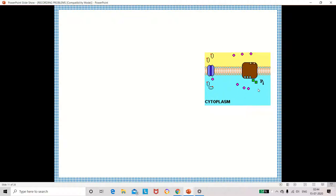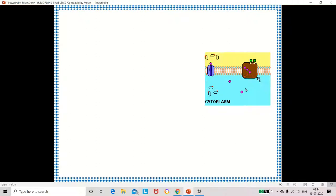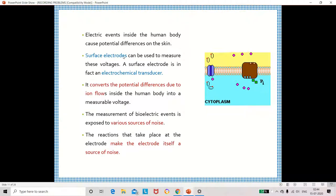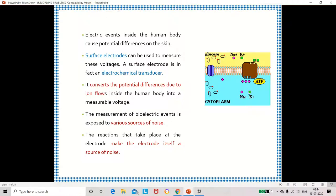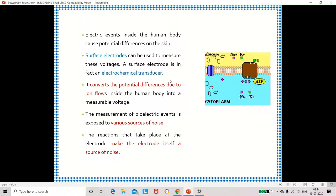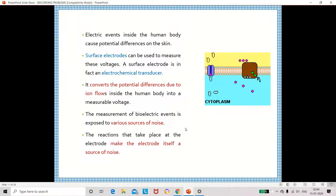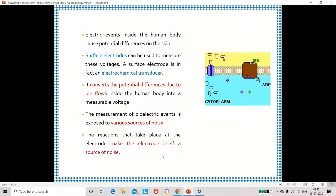The body fluid contains many ions such as sodium ions, potassium ions, and chloride ions. Due to the movement of these ions, the potential is generated from the body. The surface electrode is also called an electrochemical transducer because ionic potentials are converted into electronic potentials. While measuring this potential there is a possibility of noise being added to the signal, as reactions at the electrode make the electrode itself a source of noise.